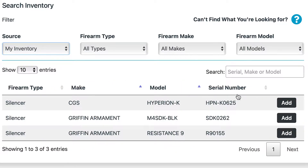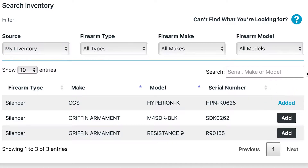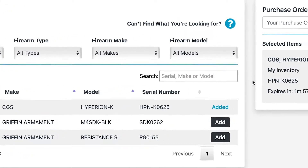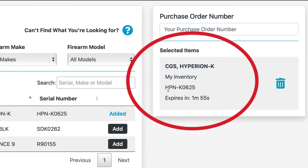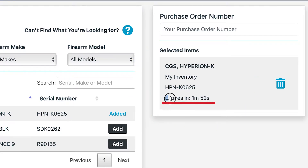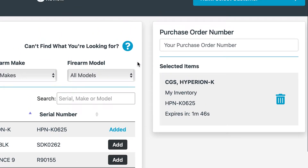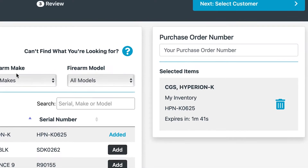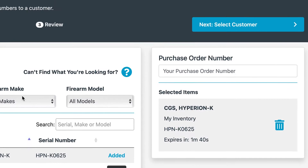Selecting an item from your own inventory by clicking 'Add' will bring up that selected item as well as an expiration timer. At the end of this timer, it will remove this item from this assignment to make sure that there are no conflicts between you and another employee.